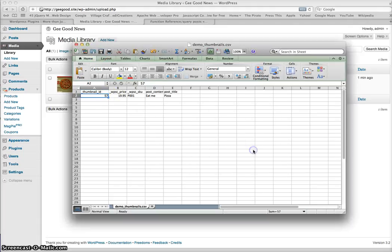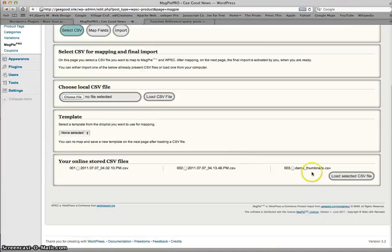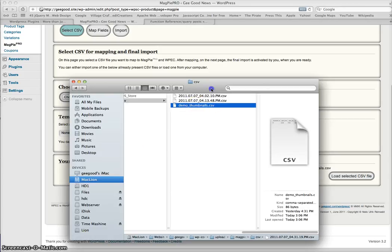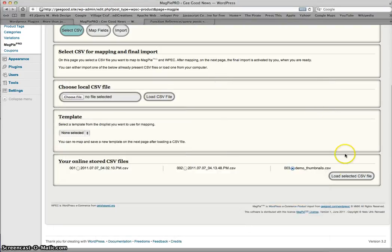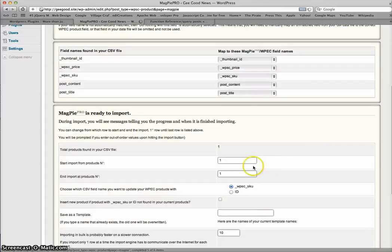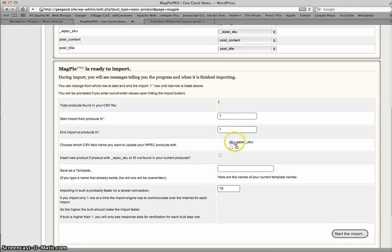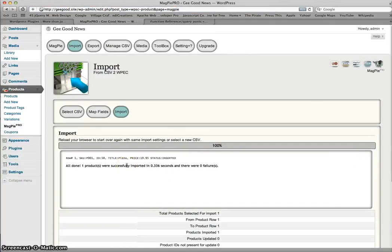I'll save this and go to products — as you can see there are no products. So let's go into Magpie Pro and import the CSV file. I'll select the file called 'demo thumbnails' — it's on my local server. I'll load that. The mapping I'll cover in another video. It's set to import from row one to row one, and since there are no products there's no matching, so I'll select 'insert new product if no SKU number is found.'